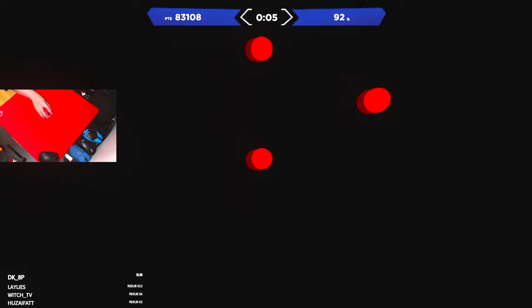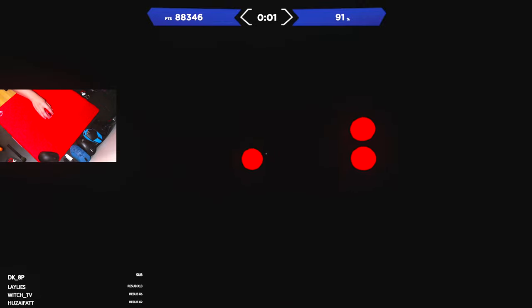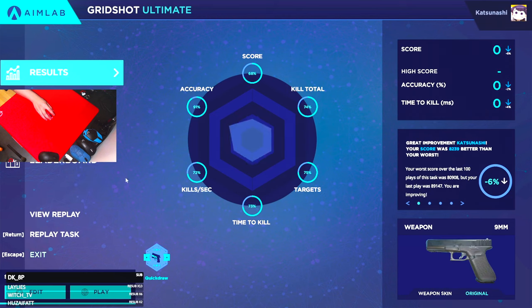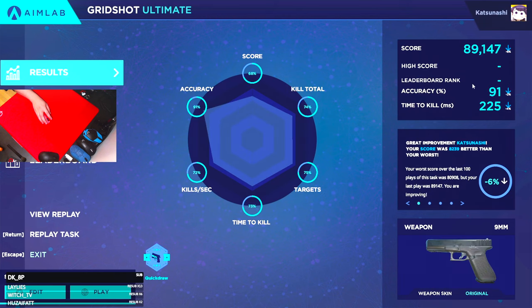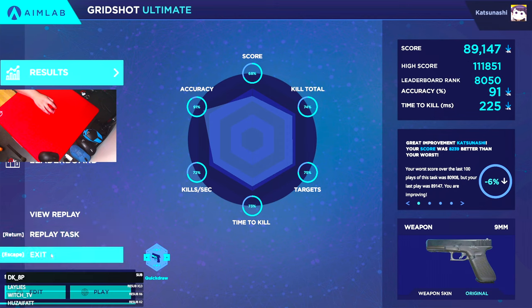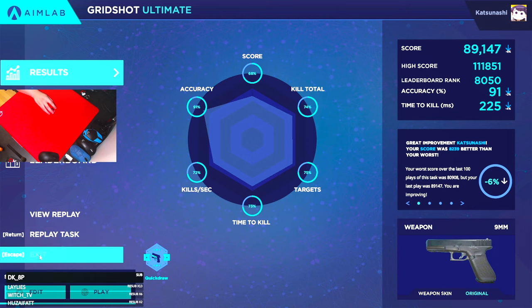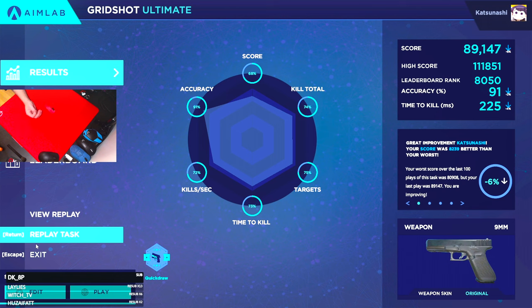God damn, this is so hard. I mean it's like easy but then it's like hard. I didn't do too bad, but it does cramp up my hand a lot though. I'm sweating.